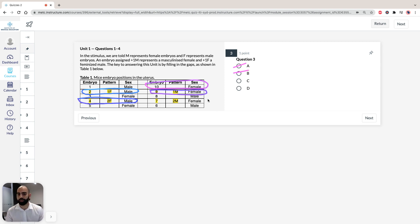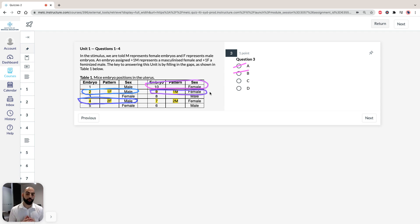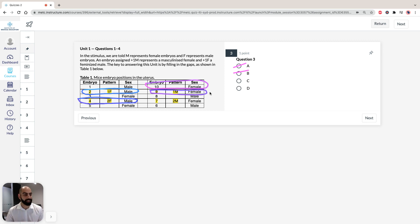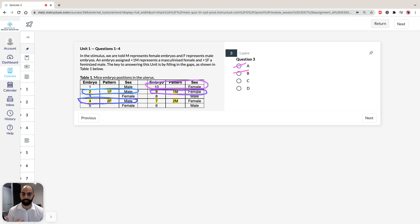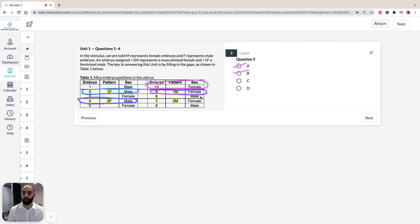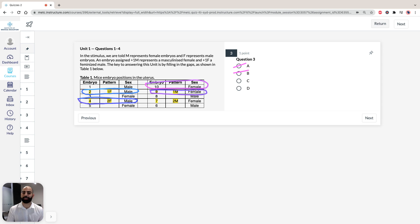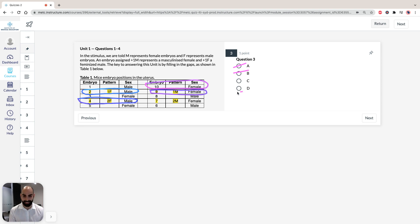Recall that the proximity of a female to a male makes it more masculinized. The question asks which will develop the most feminine features. 1M means this female is in close proximity to a male, so it will be more masculinized. Whereas embryo 10 has a female neighbor, which means it will be the most feminine on the list. Therefore, the answer for question 3 is D, embryo 10.